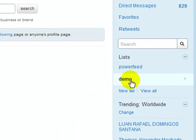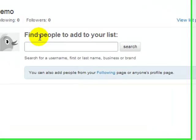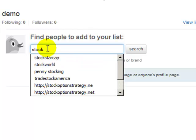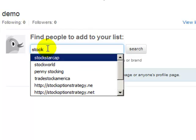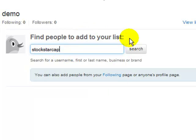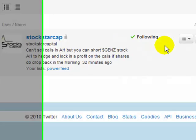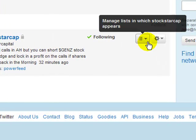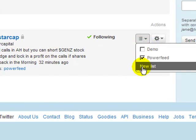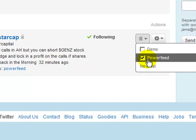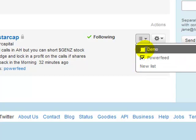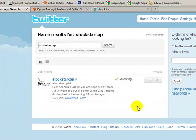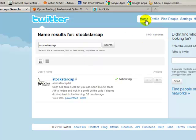So here we'll have the demo and it's going to come up and it says find people to add to your list. Now what you'll want to do is you'll want to type in stock star cap and press search. And now it's going to come up and it says that you're following and if you click here it's going to ask you if you want to add it to the power feed or to my list I have currently made or if I wanted to add it to the demo. So I'm going to add it to the demo as well and then it's all set to go.